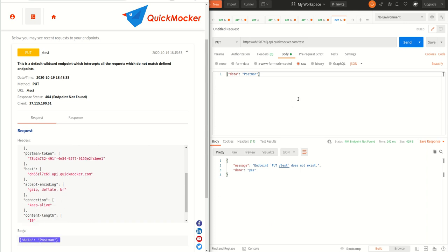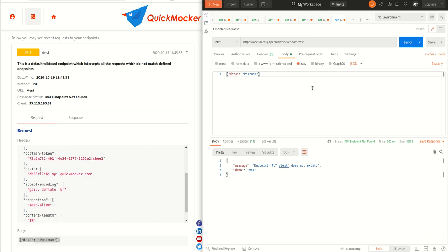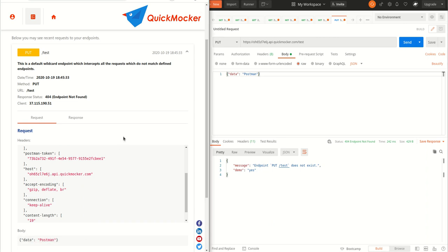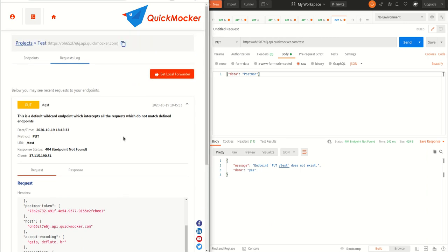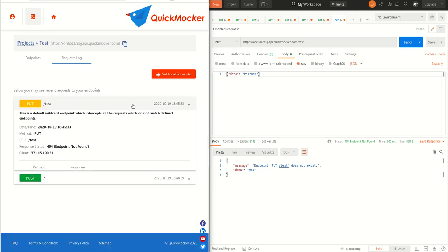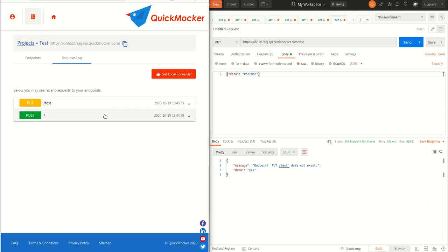So that's a short introduction on how simply you may use the Quick Mocker app. With the default project setup that you get right from the start, you may intercept and debug any requests made to your Quick Mocker's domain URL. Continue watching about creating a new endpoint in the next video.